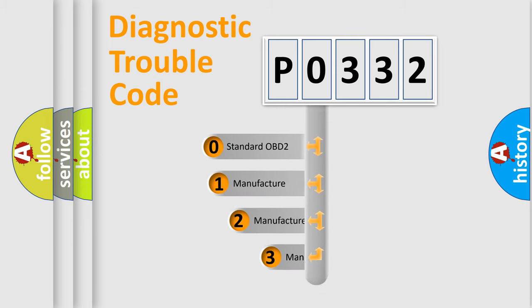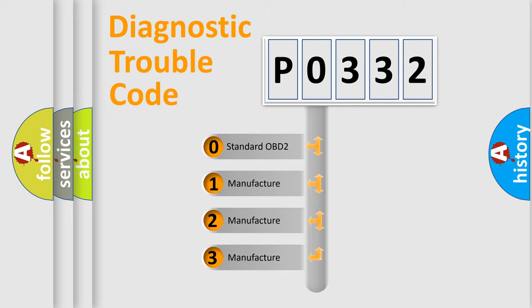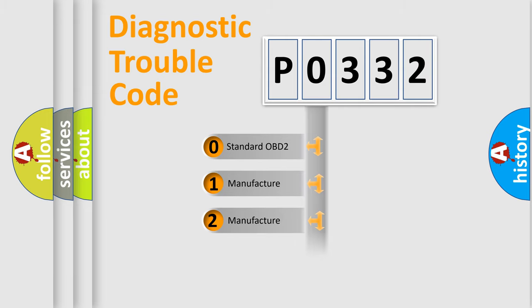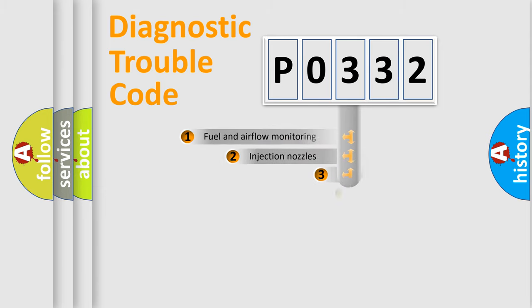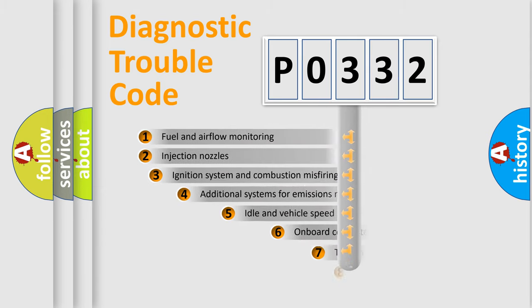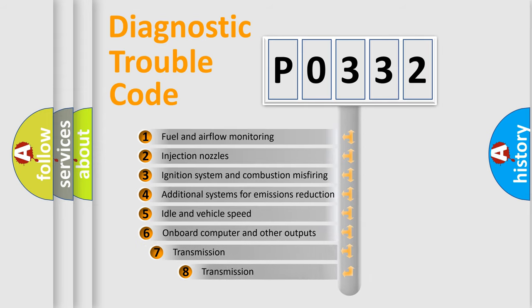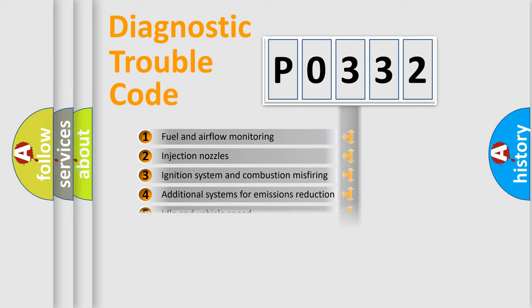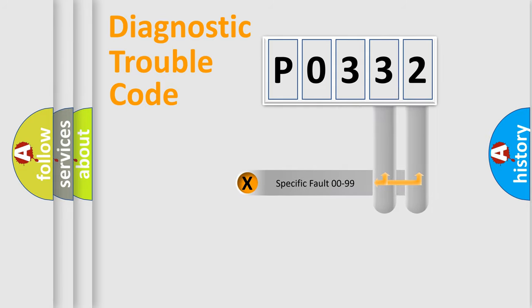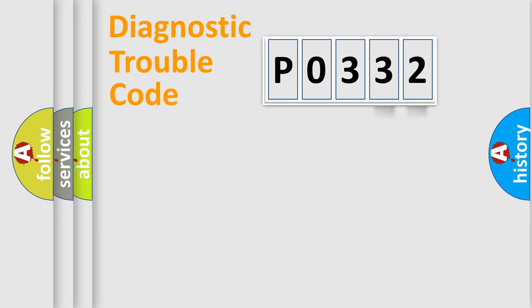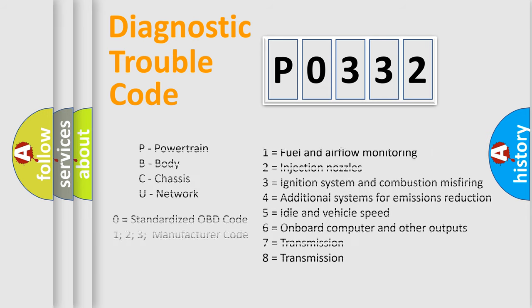If the second character is expressed as zero, it is a standardized error. In the case of numbers 1, 2, 3, it is a manufacturer-specific error. The third character specifies a subset of errors. The distribution shown is valid only for the standardized DTC code. Only the last two characters define the specific fault of the group. Let's not forget that such a division is valid only if the second character code is expressed by the number zero.